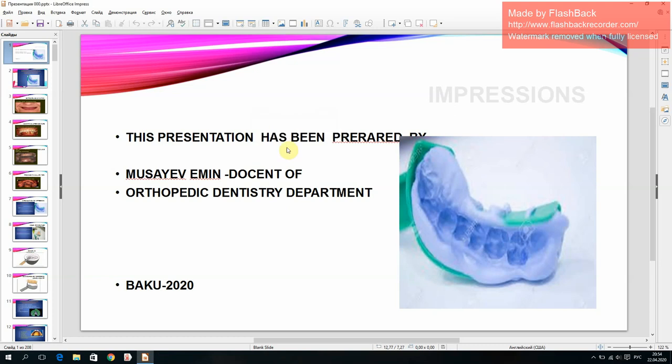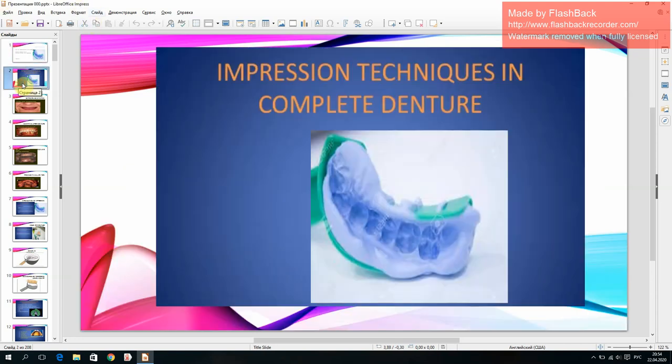This presentation on impressions has been prepared by Musaif Amin, the Center of Orthopedic Dentistry Department. The topic is impression techniques in complete denture.